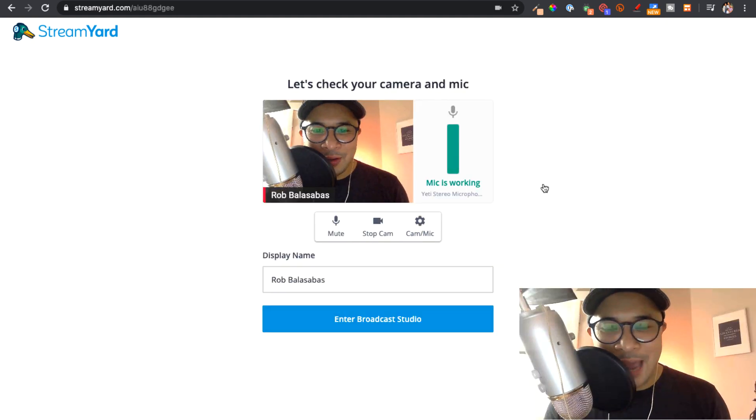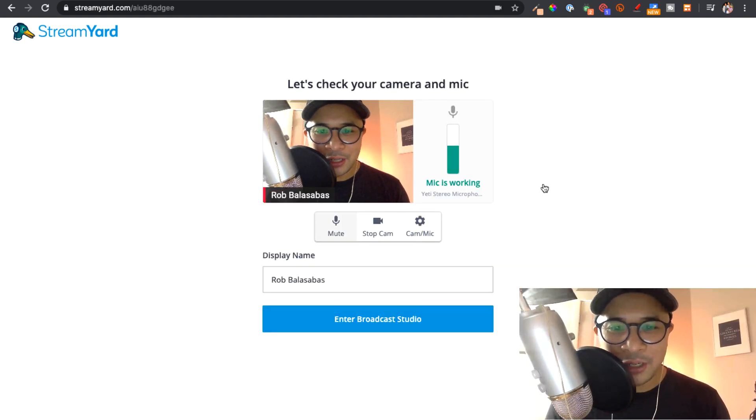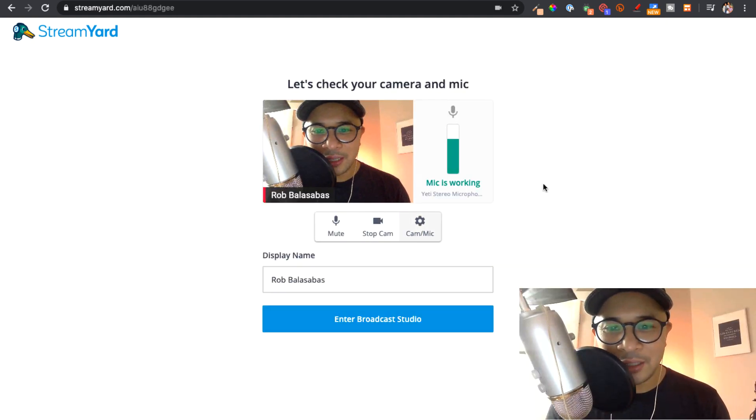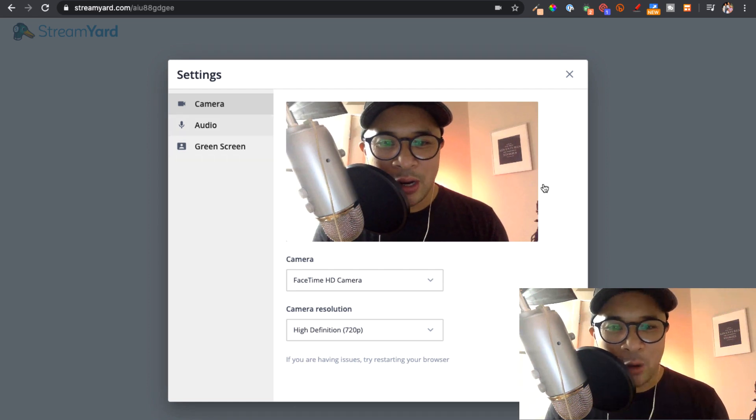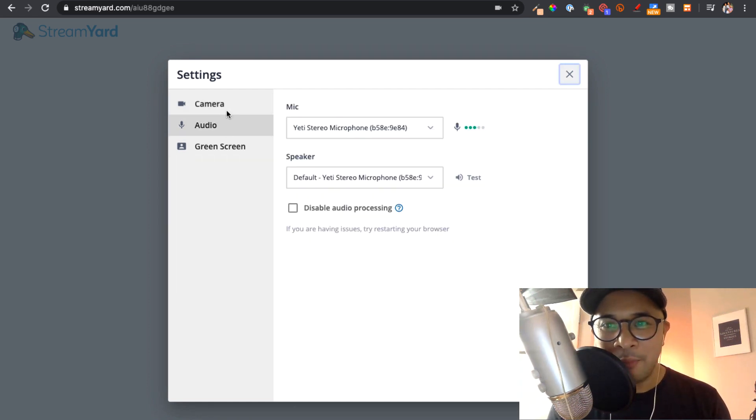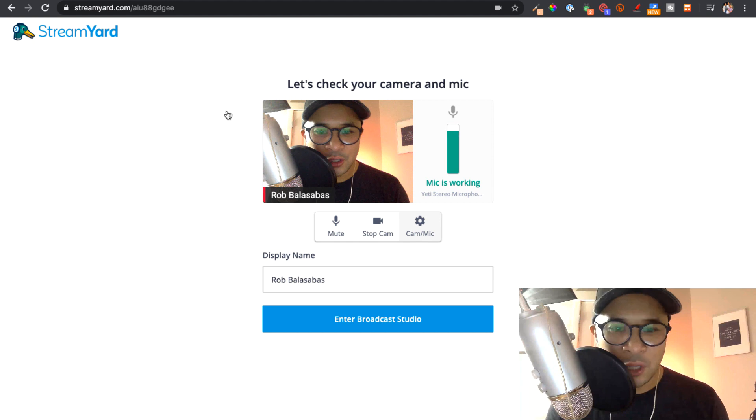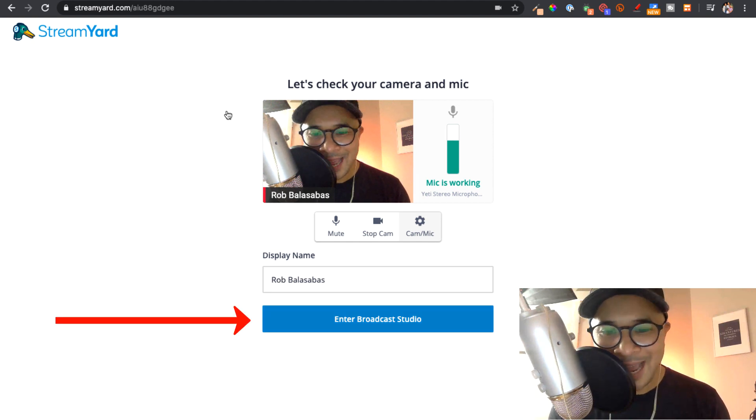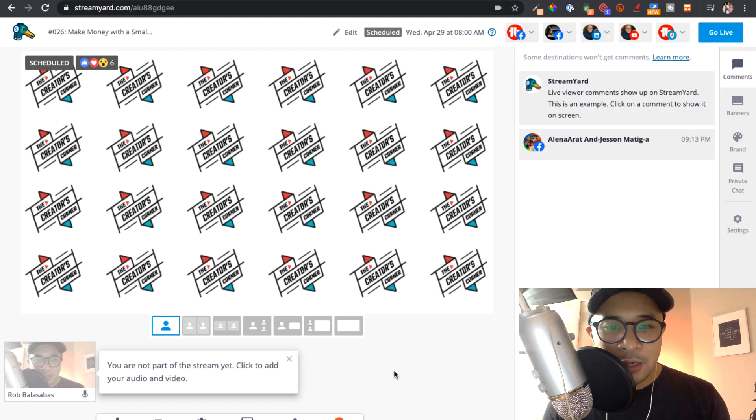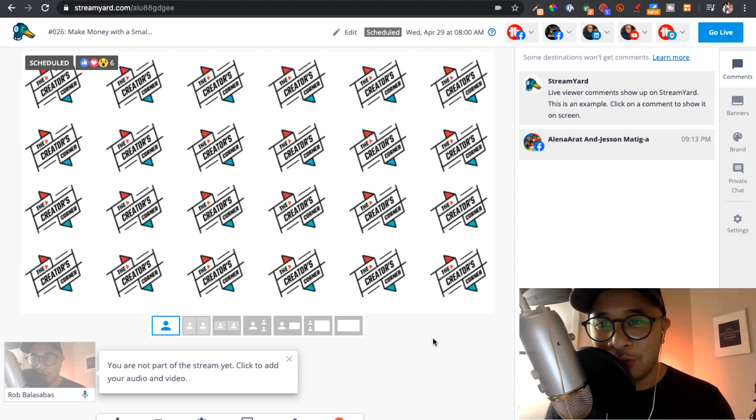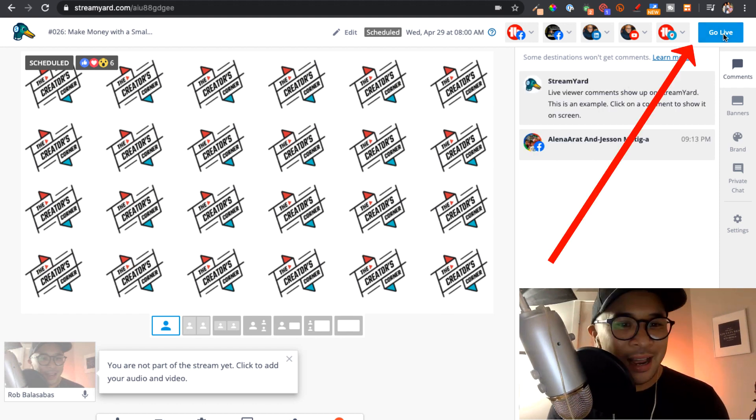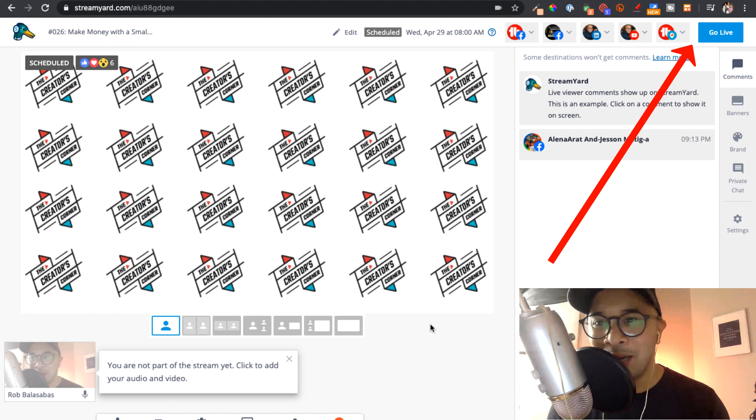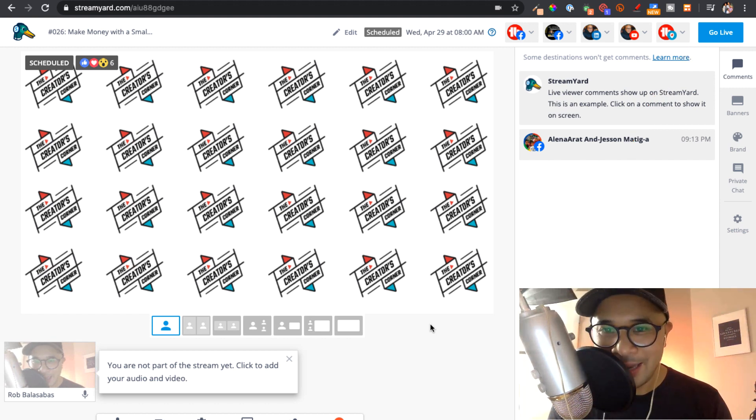All right. So right now it's going to ask me for my name and I can actually then select also my camera or microphone, all that stuff. And so I am all set there. So I'm just going to click on enter broadcast studio. So now I'm in the broadcast studio. So from here, all I need to do is click on go live at the top right. And I will be going live on both YouTube and Facebook.